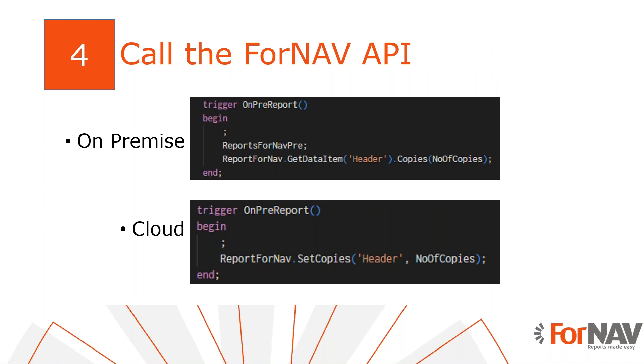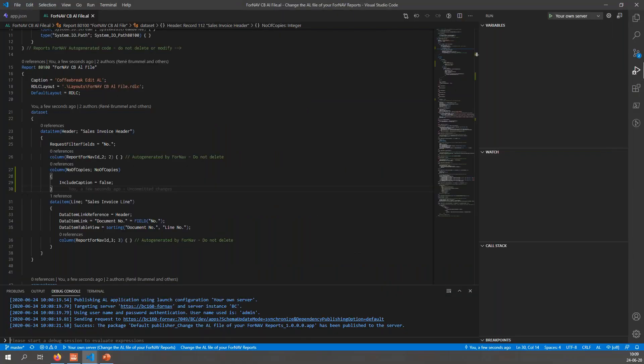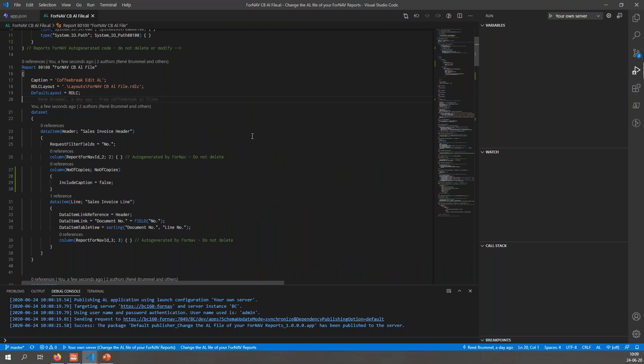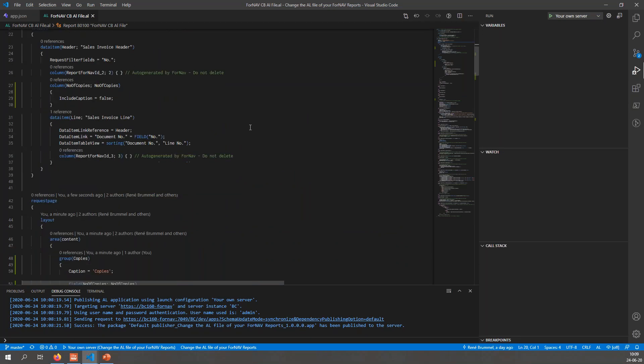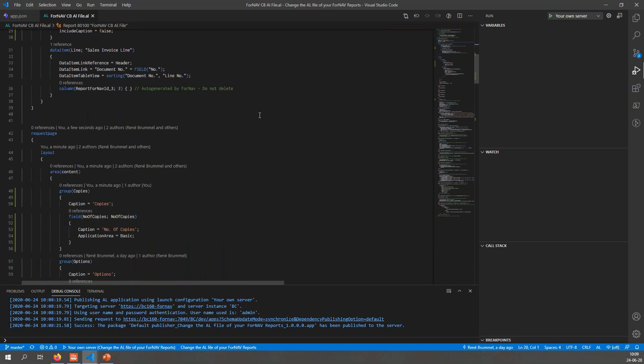Now we have added the number of copies field to the report request page and the report layout. I would really like ForNAV to actually print that number of copies of my report. To do this we need to call the ForNAV API. This is simply a call to the ForNAV DLL or the report management codeunit that tells ForNAV how many copies I want to print. Please bear in mind that this call is different for cloud and on-premise. Since I'm working with on-premise, I'm going to add the call to the ForNAV DLL.